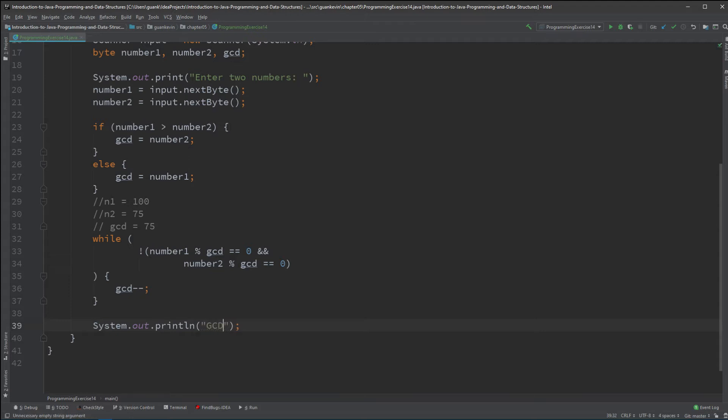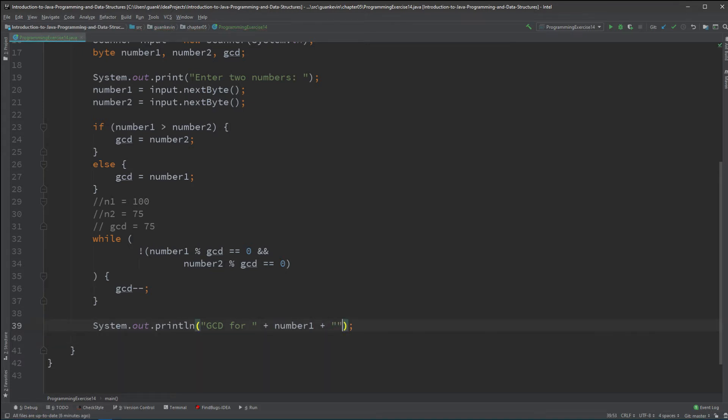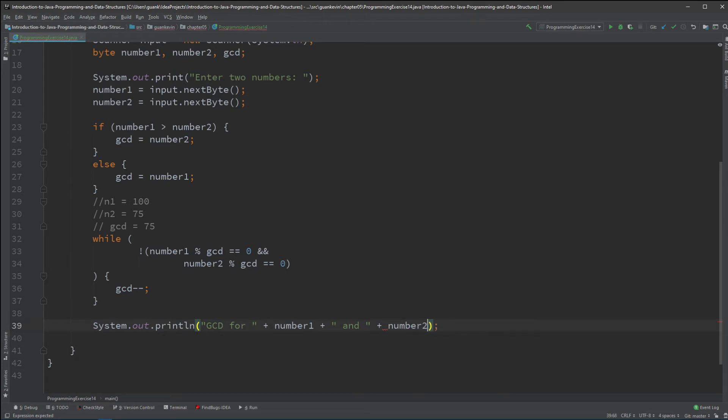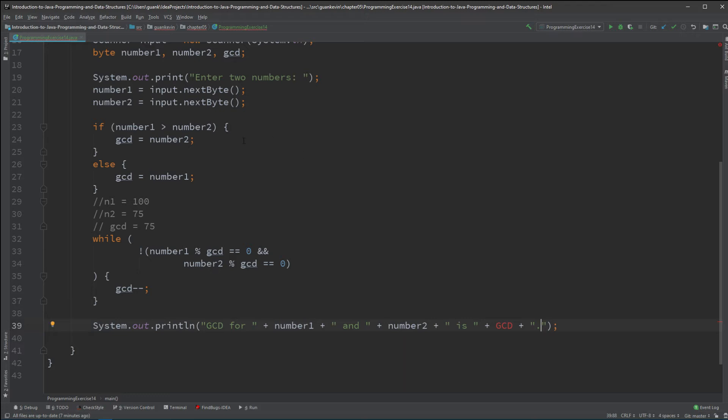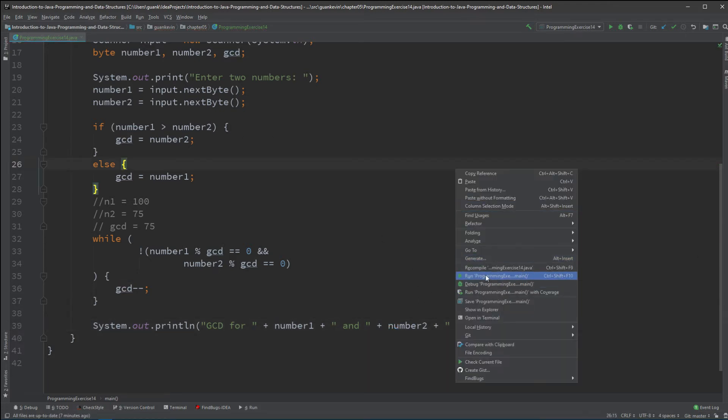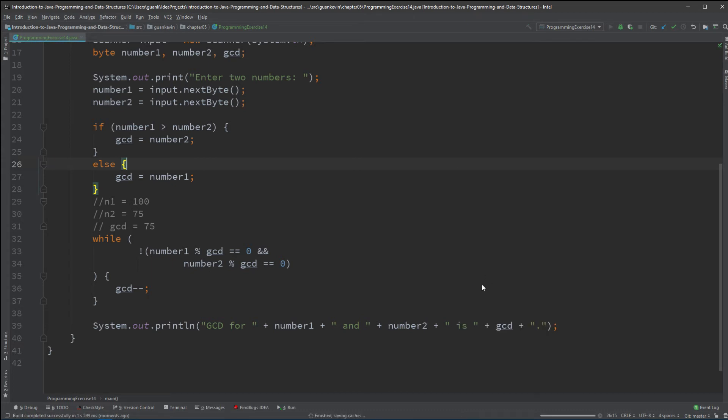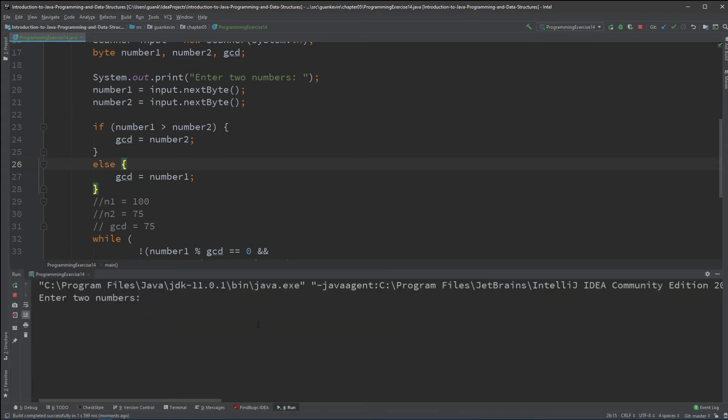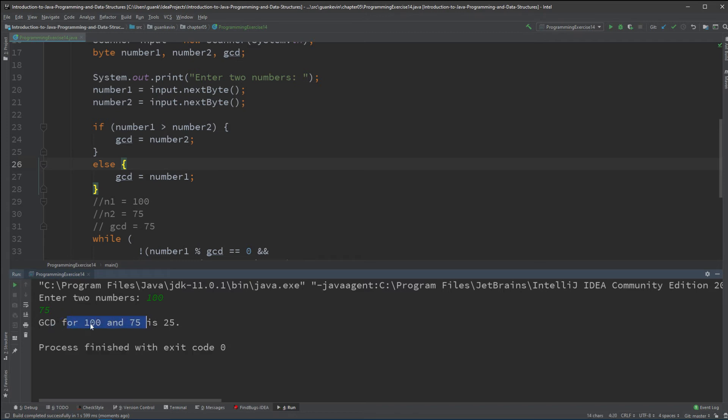So, it will be gcd for number 1, and number 2 is gcd. Alright, so let's run that. I'm going to put 175 for the test case, and bam. Now, we got 175. Gcd for 175 is 25.